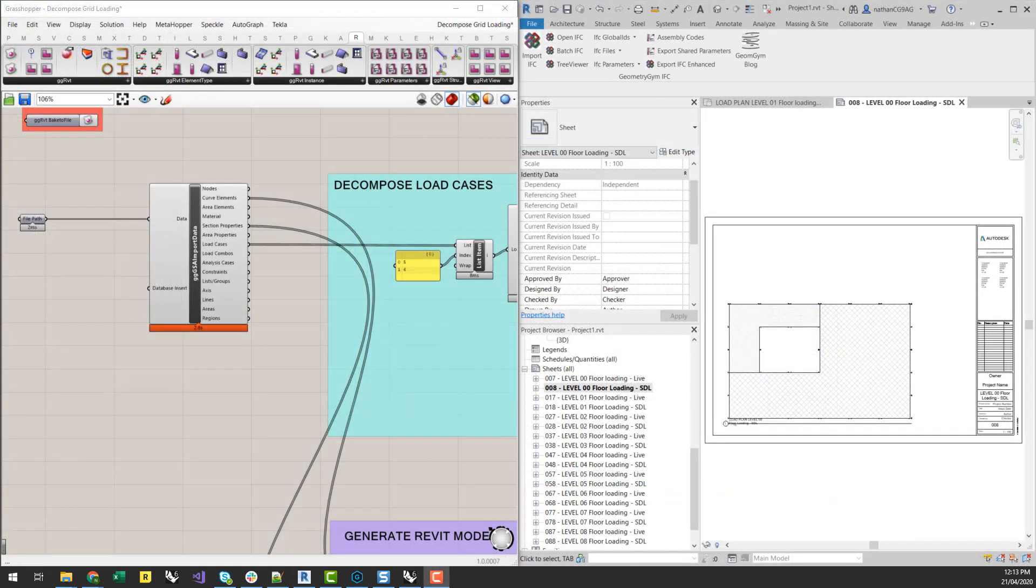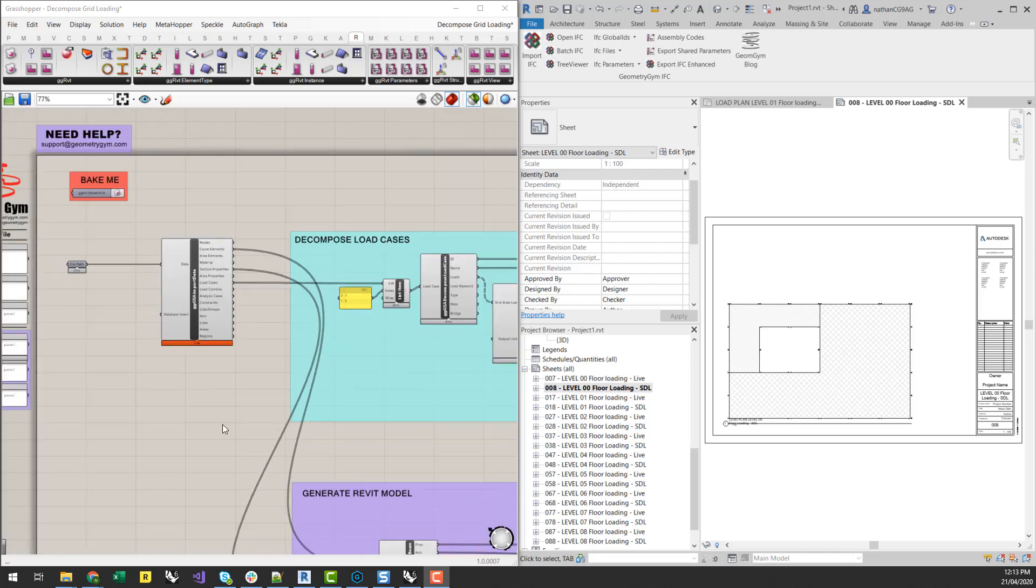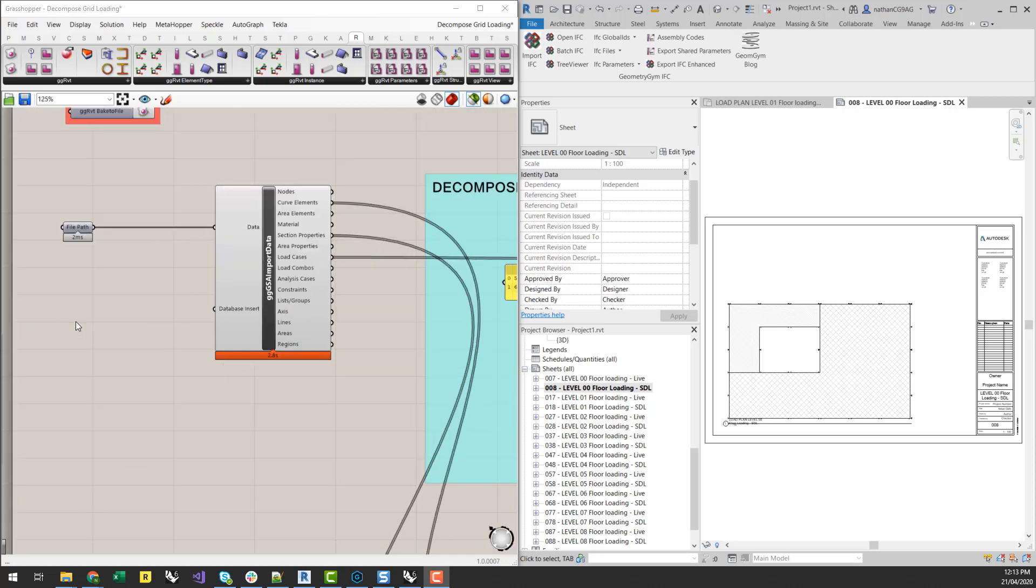So I might leave that video there, but stay tuned for some more videos on these types of workflows. But I definitely encourage you to give this script a run and test it on your own buildings. You can find a link to the script in the description below. And let us know if there's any improvements or suggestions you have around this to improve your workflows. Thanks for listening, and make sure you subscribe to stay up to date with the latest videos. Thanks.